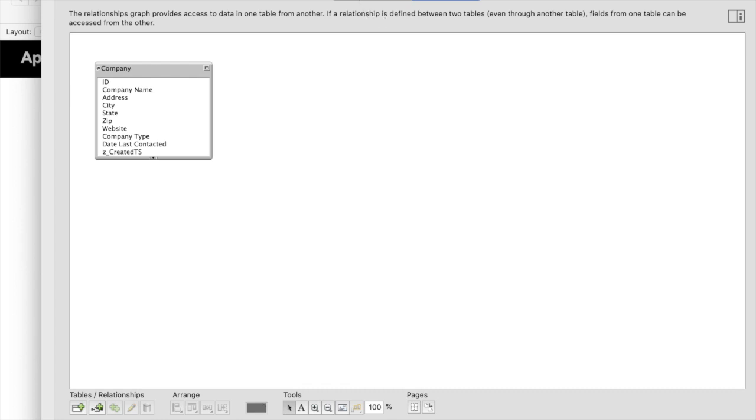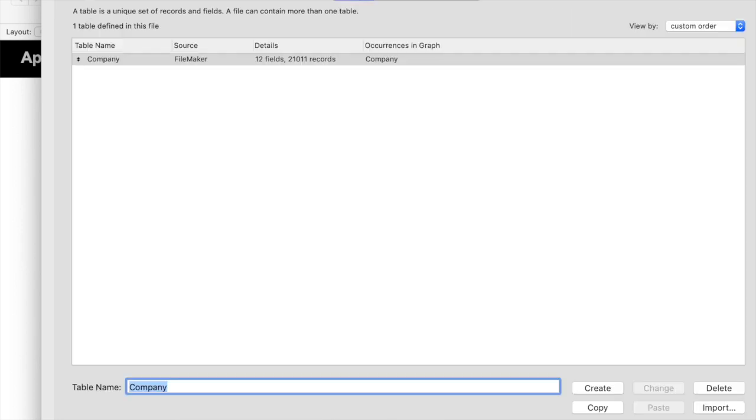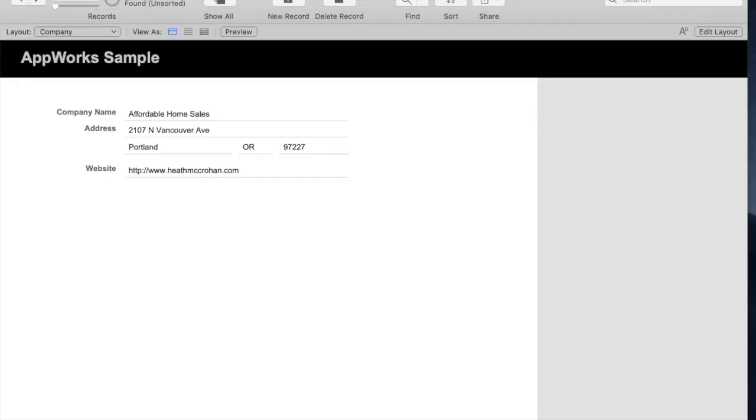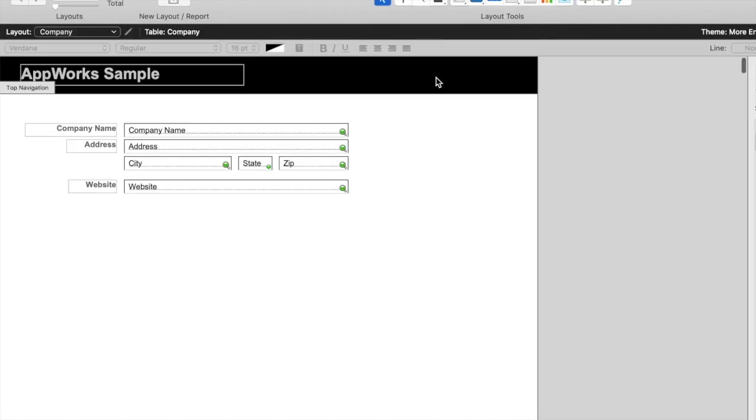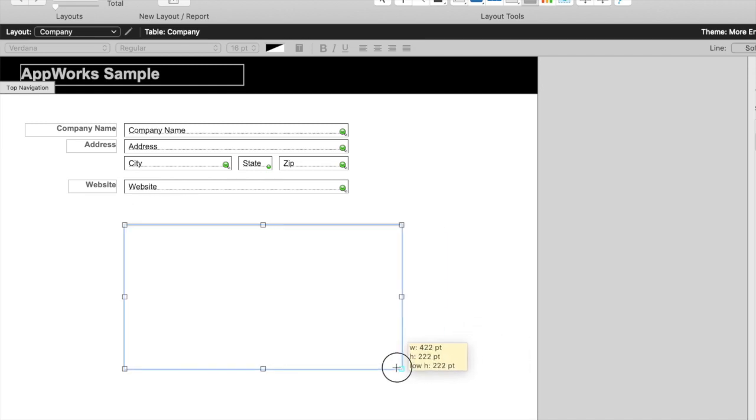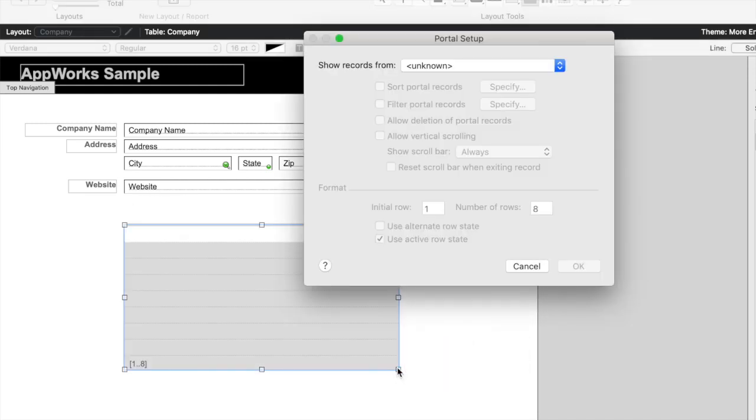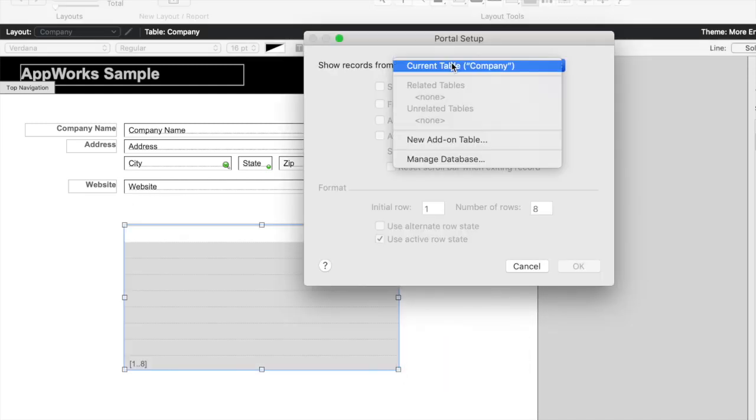You could, of course, just go to the Tables tab and start adding tables and putting fields in, but FileMaker makes this quite easy for you with this feature. If you go to Layout Mode and use the Portal tool, you can just drag a new portal on your layout, and one of the choices that comes up here is New Add-on Table.